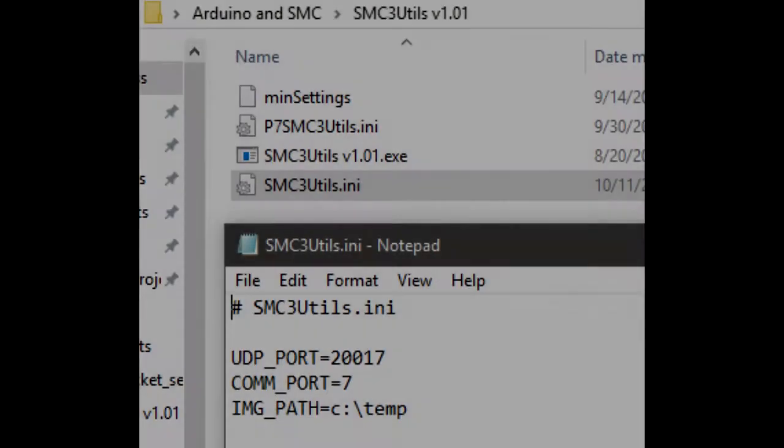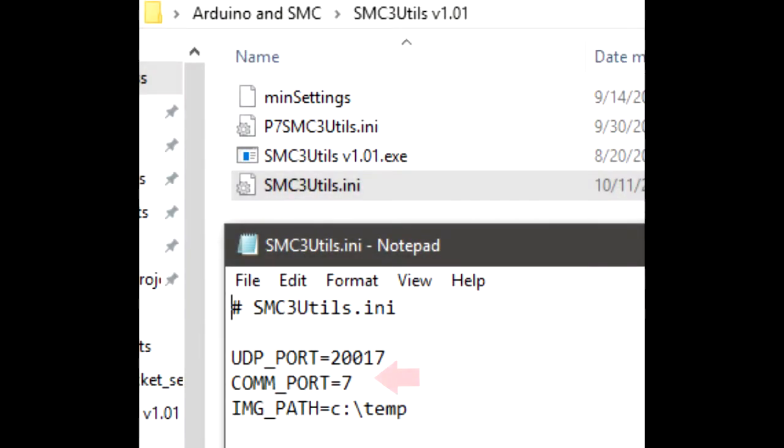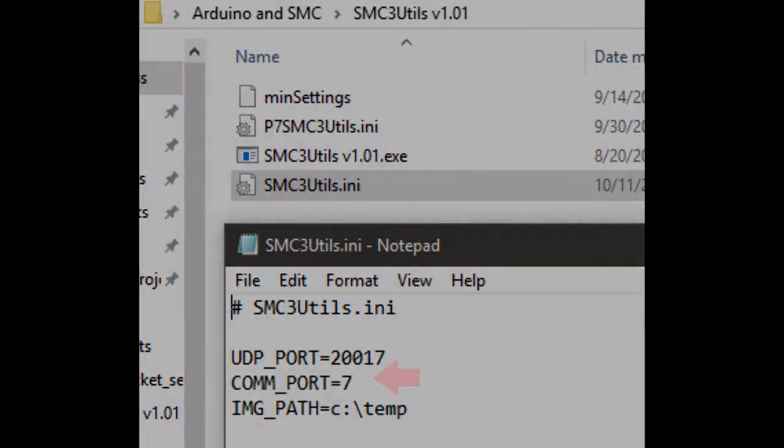In order for the SMC utility to communicate with the Arduino, you'll need to change the settings in the SMC3 utility.ini file so it can talk to the right port that the Arduino is connected to.